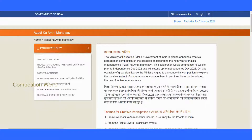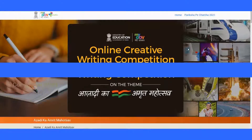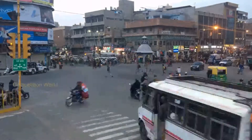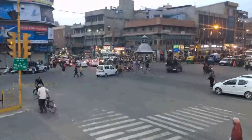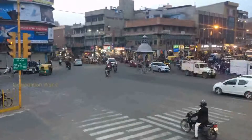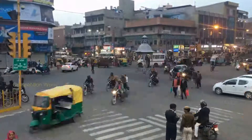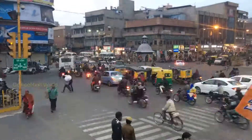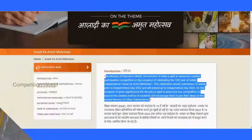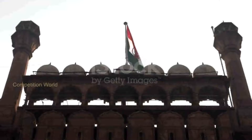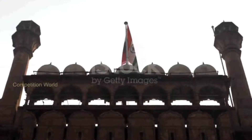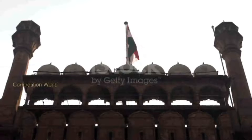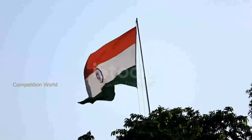The Ministry of Education, Government of India, is glad to announce a creative participation competition on the occasion of celebrating the 75th year of India's independence — Azadi Ka Amrit Mahotsav. This celebration spans 75 weeks prior to Independence Day 2022 and will extend up to Independence Day 2023. The ministry is glad to announce this competition to explore the creative instinct of students.